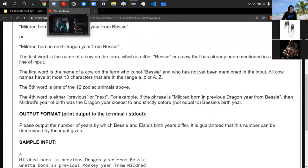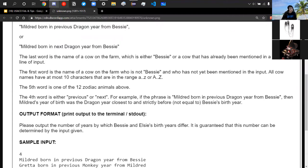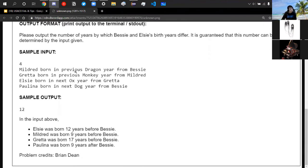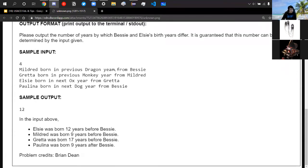The fourth word is either 'previous' or 'next,' and the fifth word is one of the 12 zodiac animals. In the sample input: Mildred born in previous dragon year from Bessie, Greta born in previous monkey year from Mildred, Elsie born in next ox year from Greta, and Paulina born in next dog year from Bessie. The output is 12 because Elsie was born 12 years before Bessie. Paulina doesn't matter since she's not in the chain from Elsie to Greta to Mildred to Bessie.